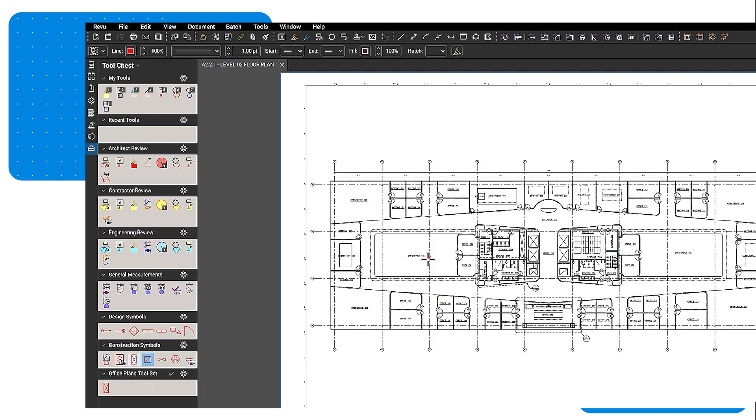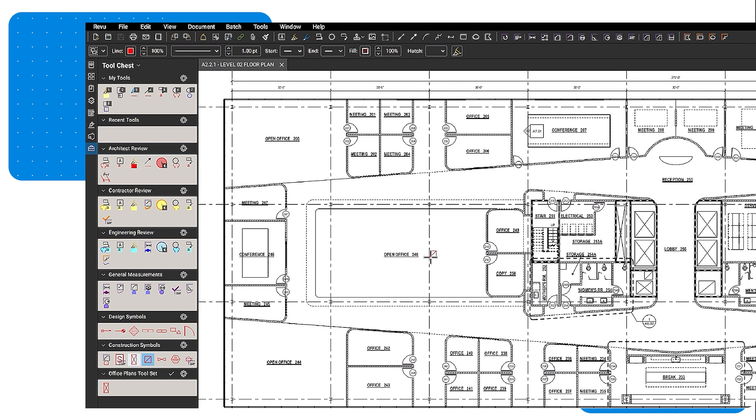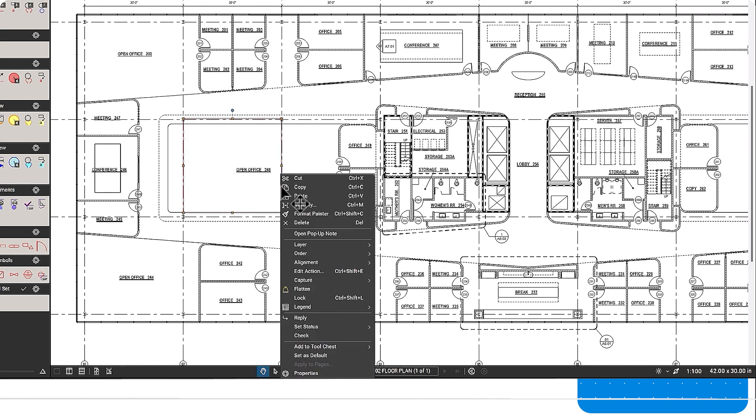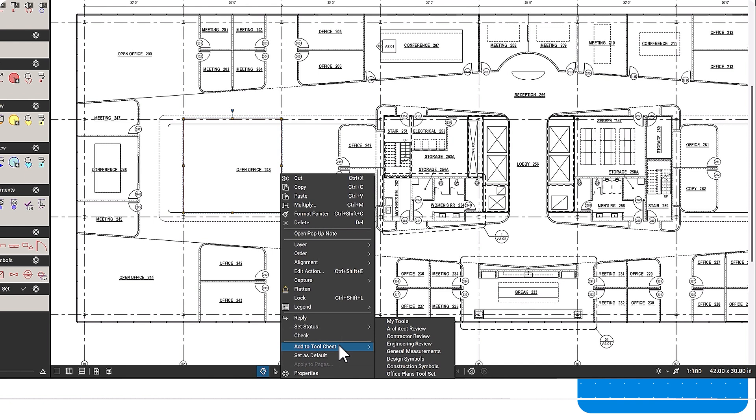You'll then see the tool set listed at the bottom of the tool chest, and you can begin adding tools to the set. To permanently move a tool from one tool set to another, or to permanently store a recent tool, either click and drag the Tools icon to another tool set, or right-click the markup on the drawing. Click Add to Tool Chest and select the desired tool set.